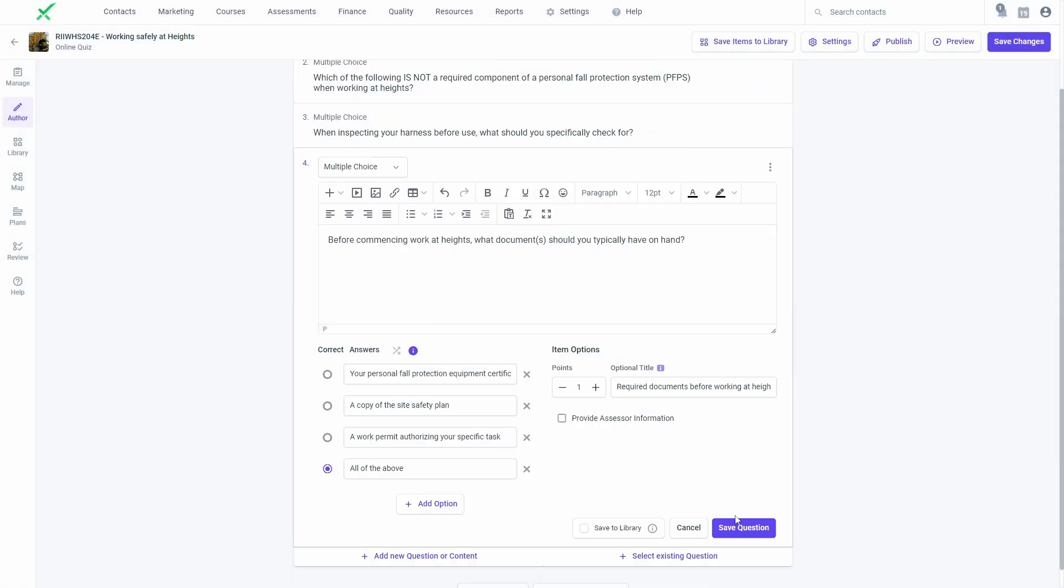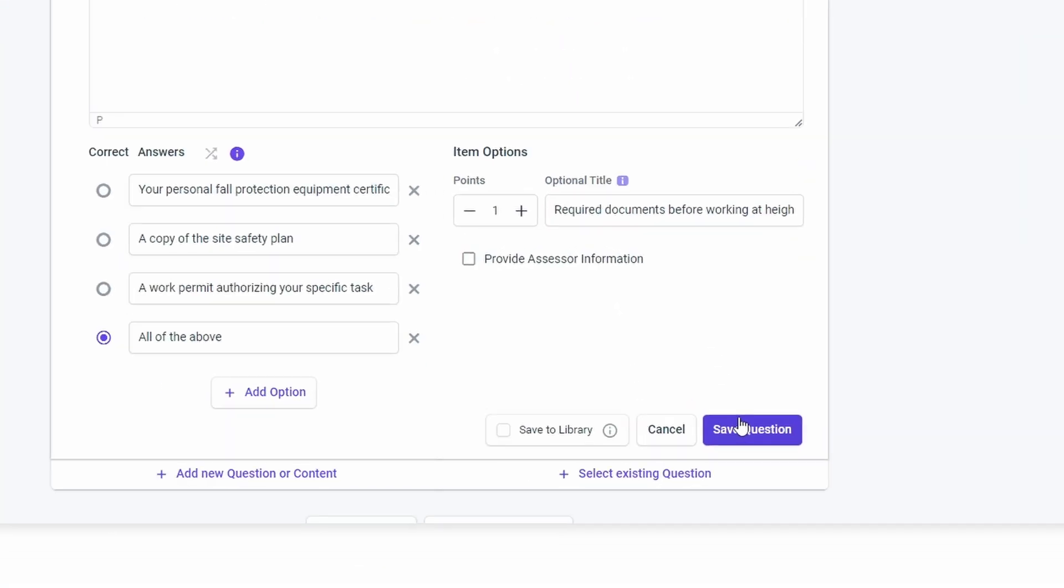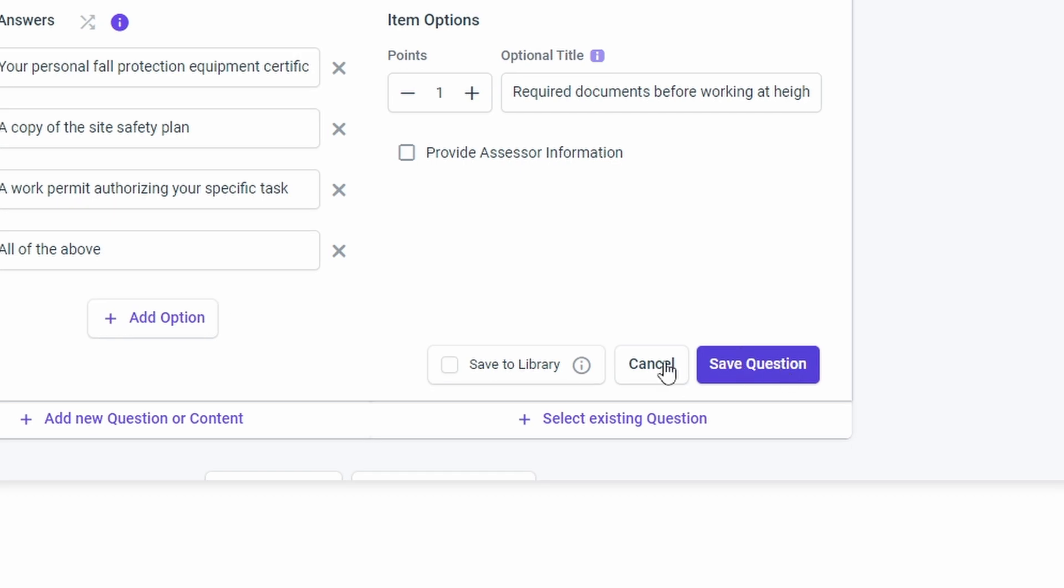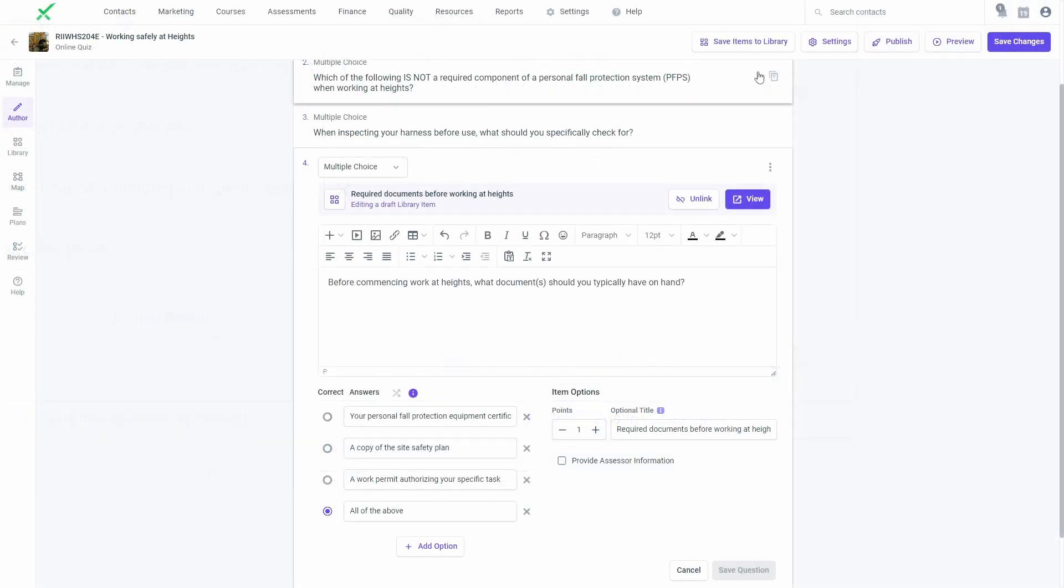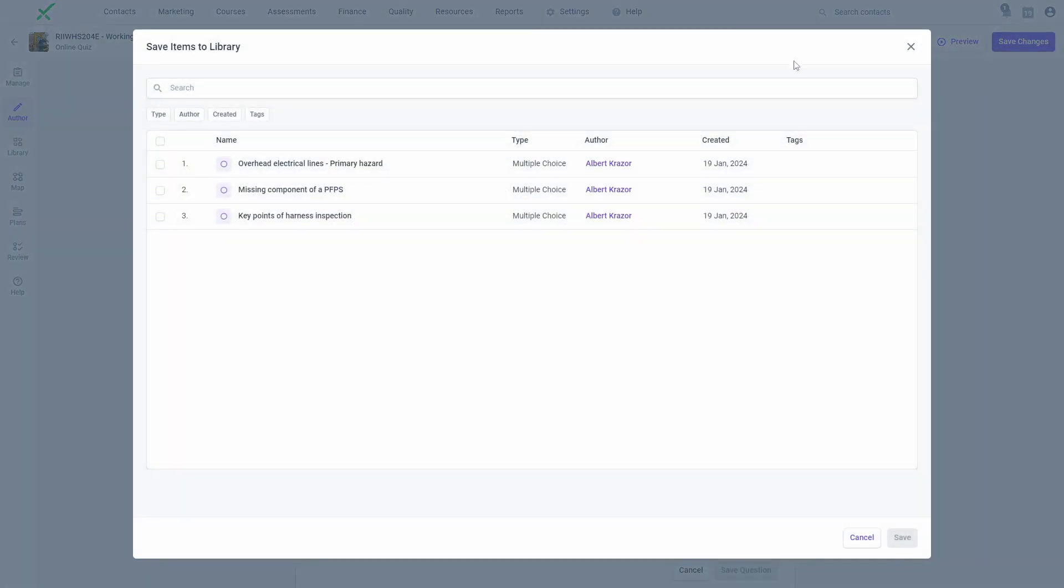You can also author items within a task itself and choose to add the item to your Library for reuse. You can also bulk import items to the Library to transfer many items at once.